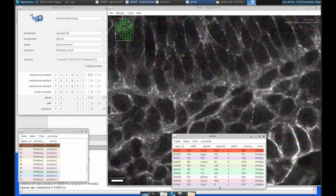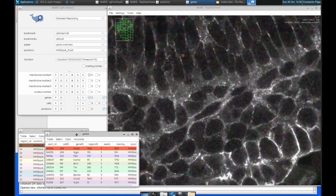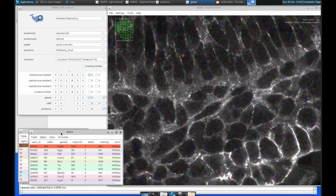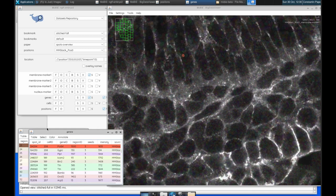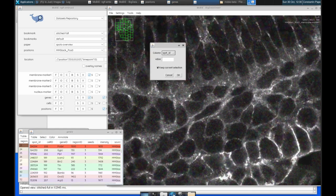So we can select a specific spot. We can look in the table and we can see by the gene ID, it expresses this pod XL gene. And if we want, we can select every spot that expresses that gene.